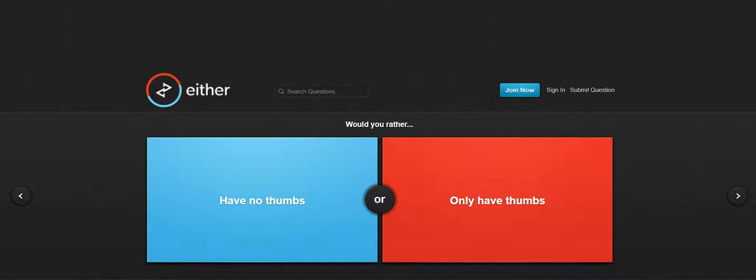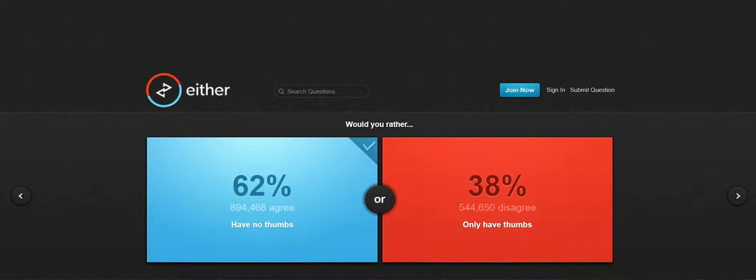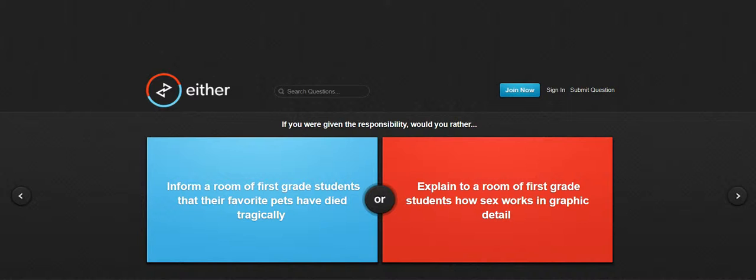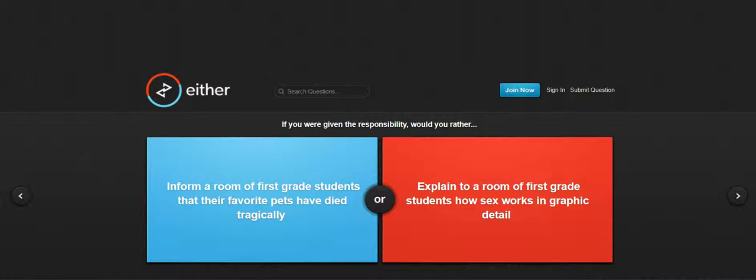Hey guys it's Mikey here and today we're doing another video of would you rather. Let's start. Have no thumbs or only have thumbs? You need fingers and only having thumbs means you only have like two pieces on your hand. I'd probably have no thumbs. Yeah I guess I got that right. What I'm doing is whoever guesses, if I get it right I get the most people think.